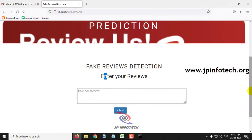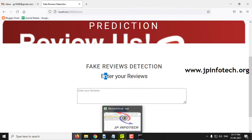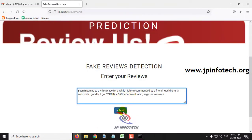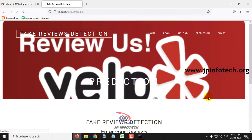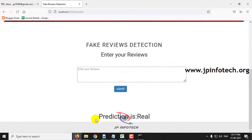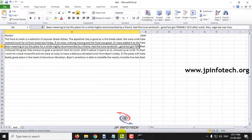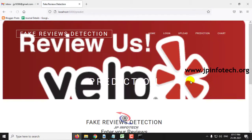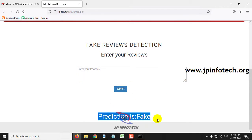Here you can enter reviews and check whether a review is fake or genuine. I have generated a few test cases. Let me select some reviews, paste one here, and click submit. You can see the prediction result is real. Let me check with another case — and now the prediction result is fake.